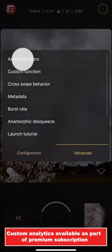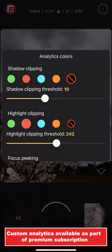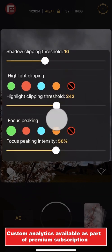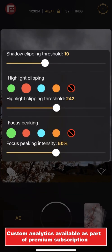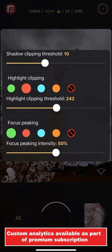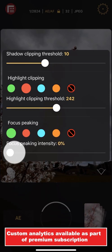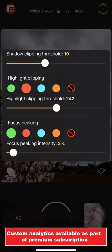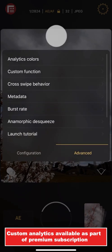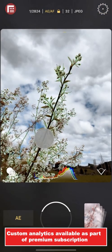Under the Analytics Colors menu, you also get full control over focus peaking color and intensity. You might find that reducing the intensity can give you more fine-grained control over your focus.